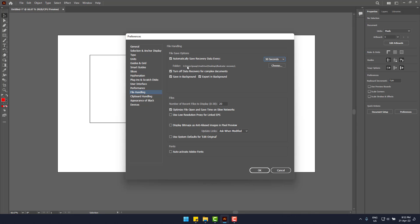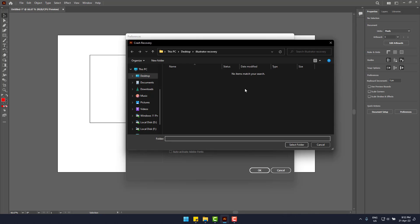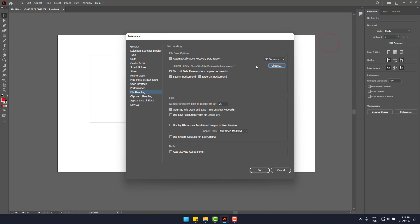Also make sure that the recovery folder is set by you so that you can easily get the file folder. I also have set it to my desktop directory.